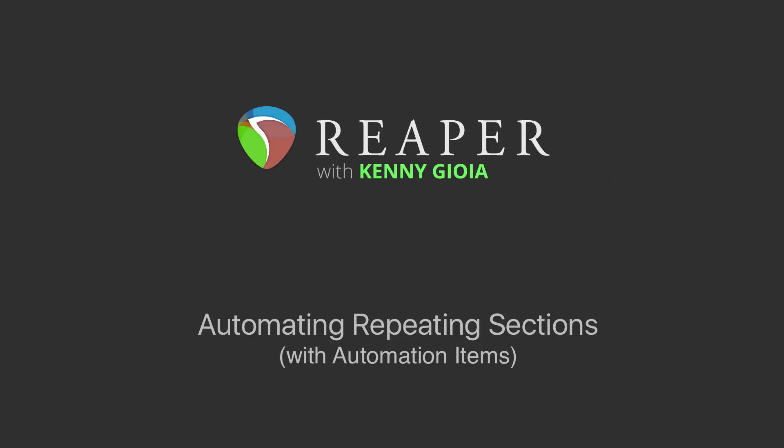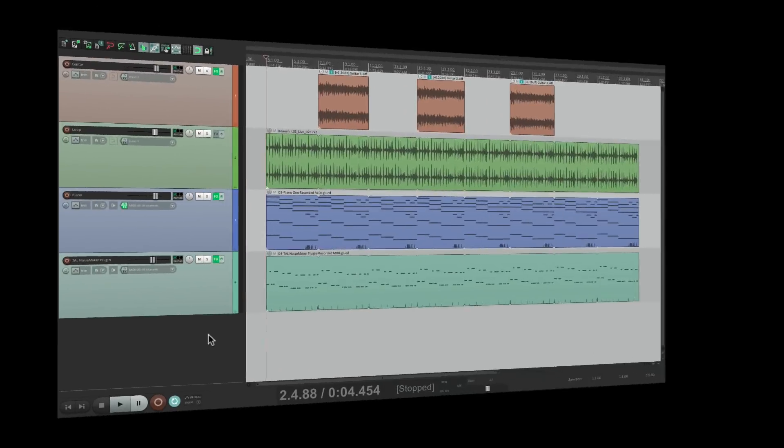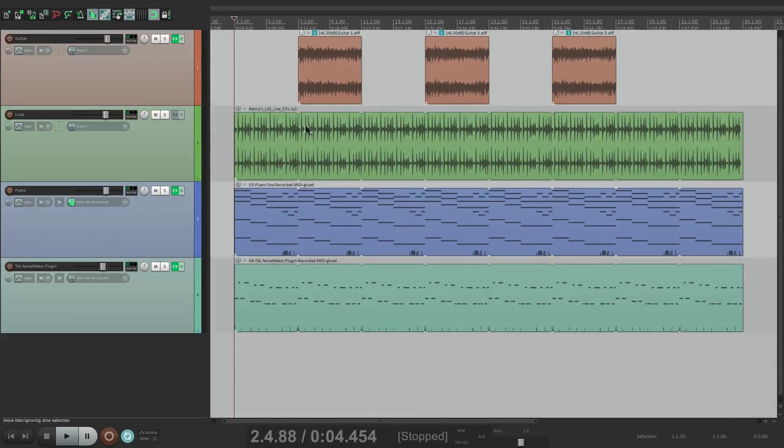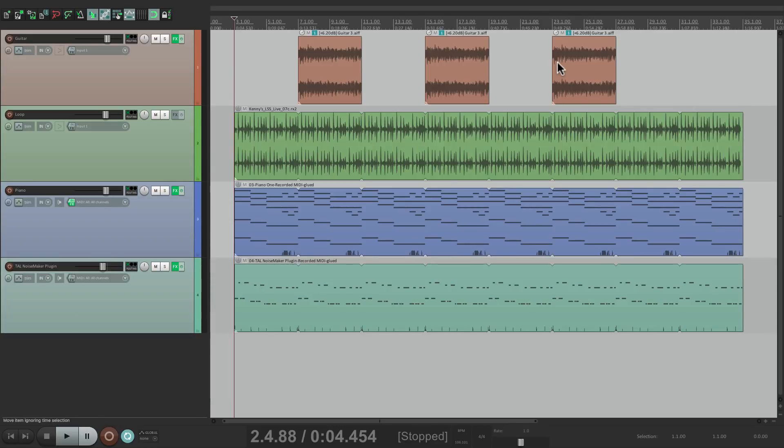I have a project in front of me here that is a guitar part that repeats three different times in the song, but it's very similar on each one. So I want to automate this with panning and volume automation, but I don't have to do it three times.